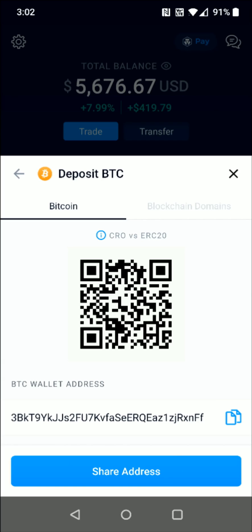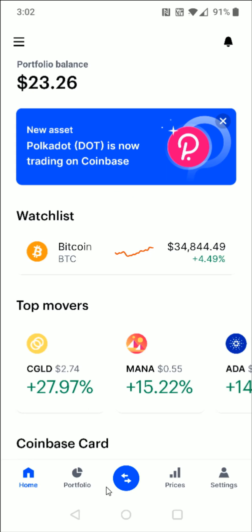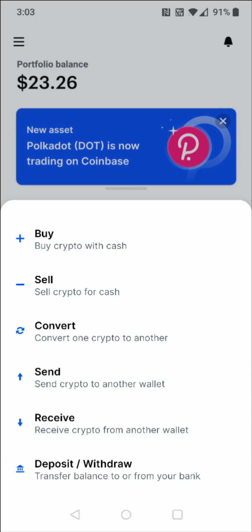Now we're going to go back to our home screen and then click on the Coinbase application. Down here towards the bottom with these arrows going left and right — this is the transfer option — so we're going to click on that and we're going to be sending crypto to another wallet.